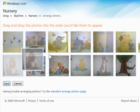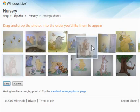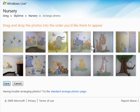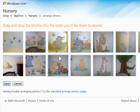I can just casually rearrange pictures into an order that makes sense, and Windows Live Photo Gallery takes care of the rest of the hard work. Of course, I have to click Save in order to commit the change.